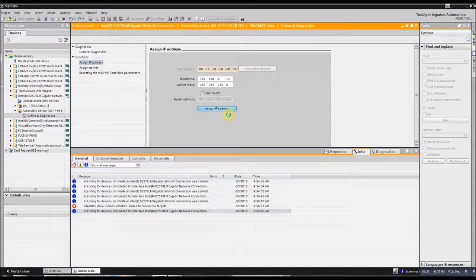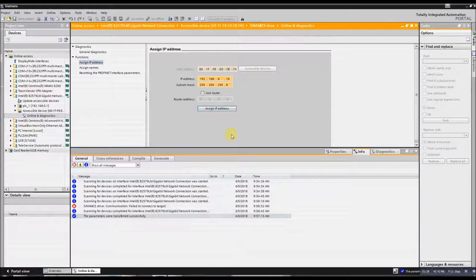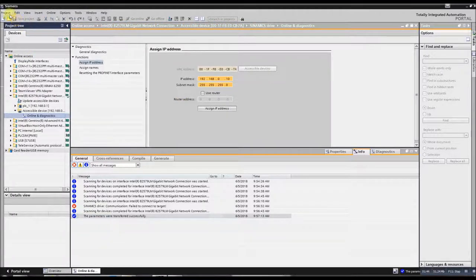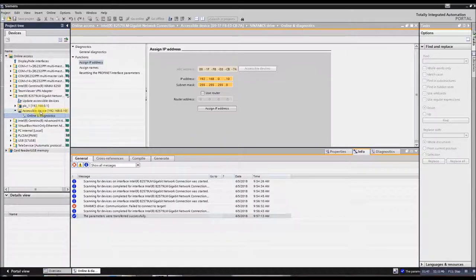At this point, now your G120 will have an IP address that your TIA Portal project can now recognize. So now at this point, we have an IP address, so we can see it right here.